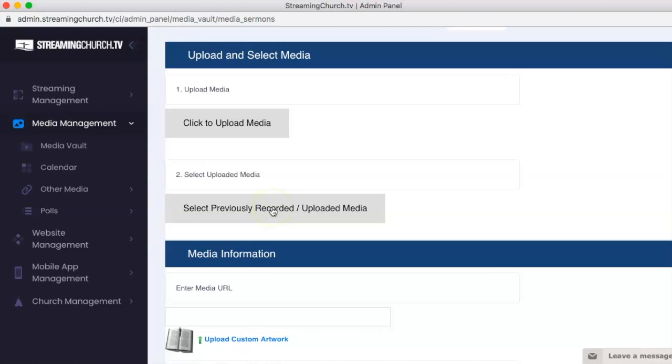So there you go. That is how you use FileZilla to upload a video file to your on-demand server and then put it into your Media Vault. If you have any questions about this or anything else, you can email us at support at streamingchurch.tv. Thanks.